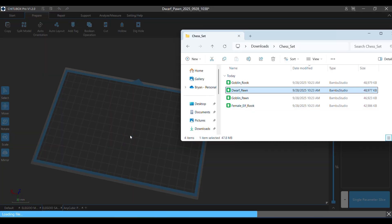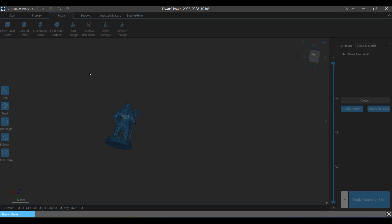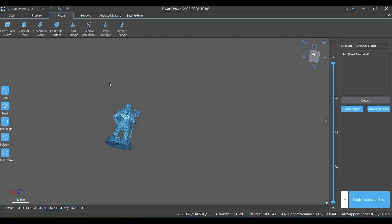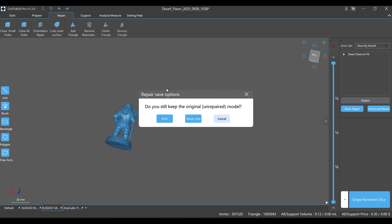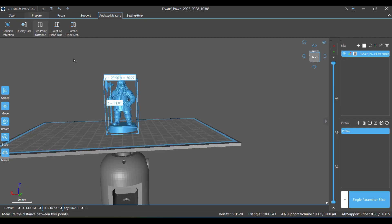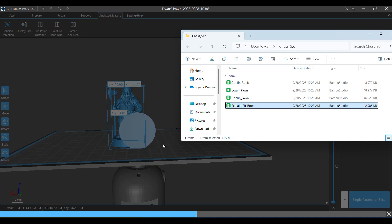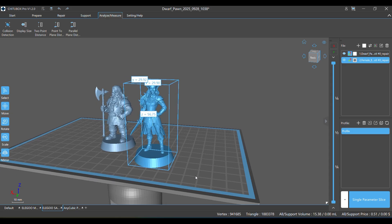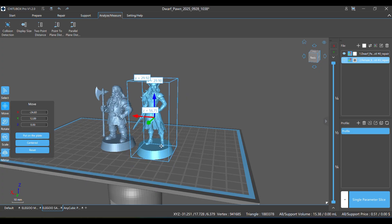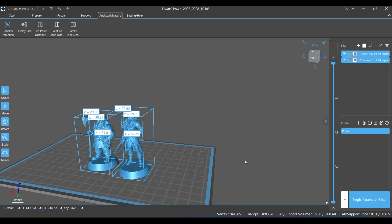Now that we've got our bases added, we're going to bring everything into ChiTuBox because we're printing on an Elegoo Mars Saturn. We're basically going to import our files, and almost every time I've ever generated something from AI, it's actually asked me to repair the file — so we're just repairing the file. Now we're going to rotate it so it's standing up straight, and we're going to use the measure tool to see how big this model is. We pulled in our elf rook — had to repair her real quick — and she is in the correct scale for a rook. The dwarf is in the correct scale for a pawn based on the chess set we currently have. Now all we need to do is export these and we'll print them.